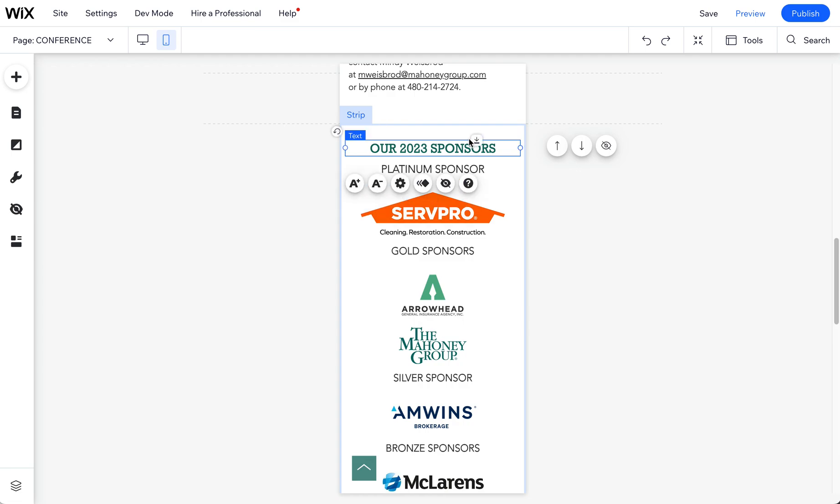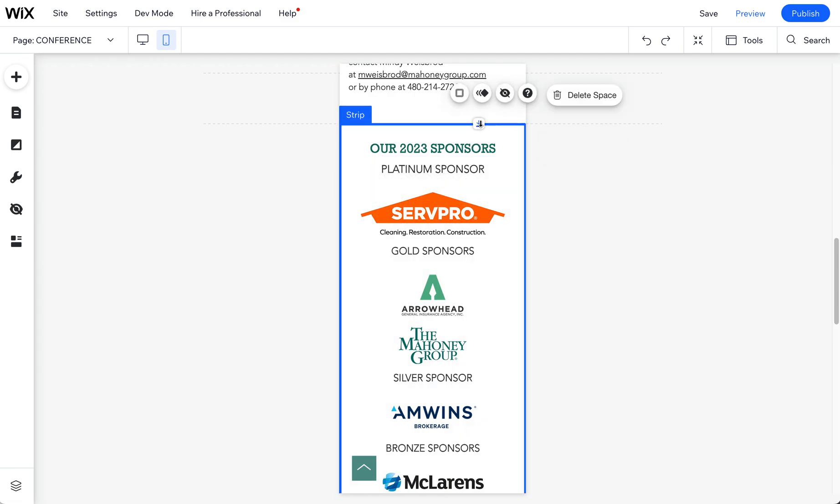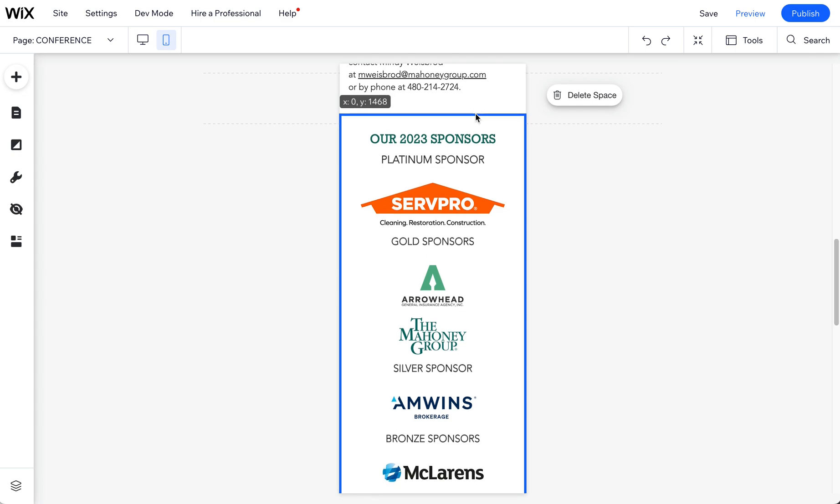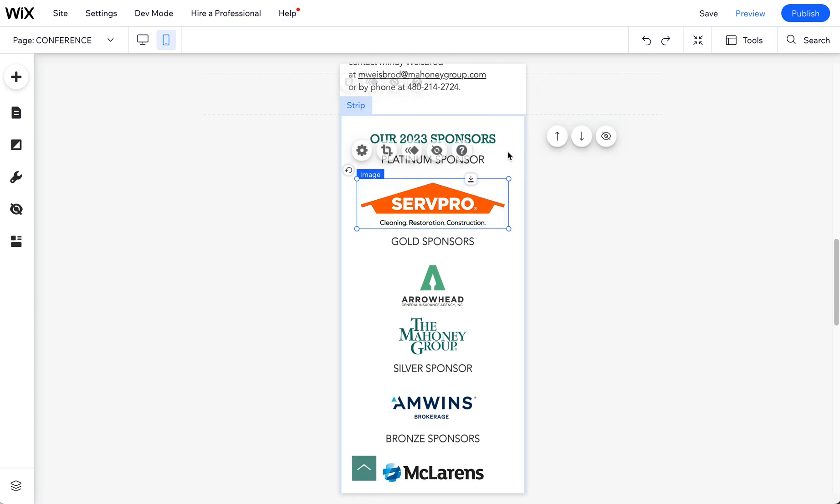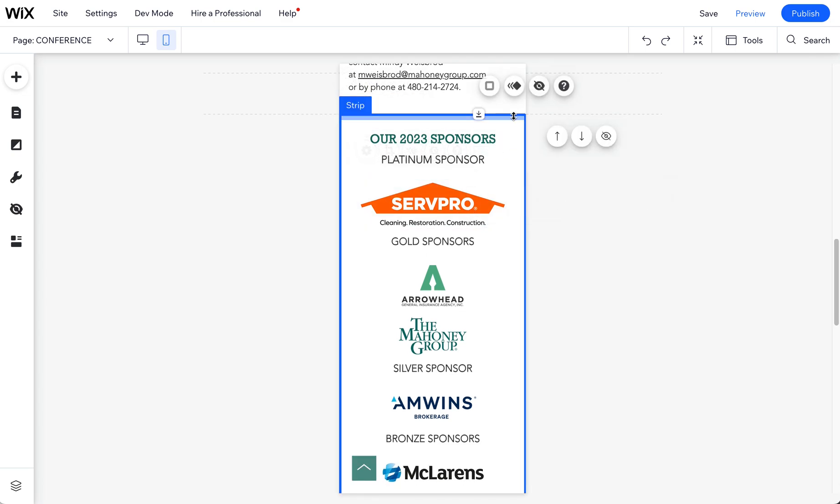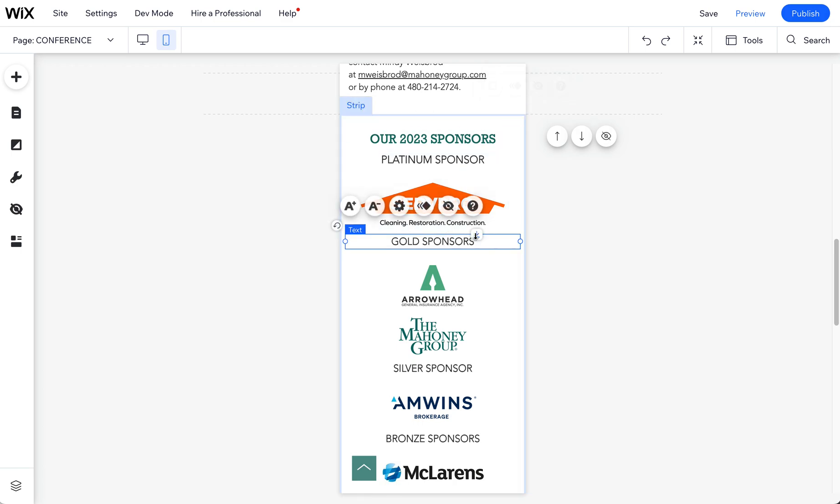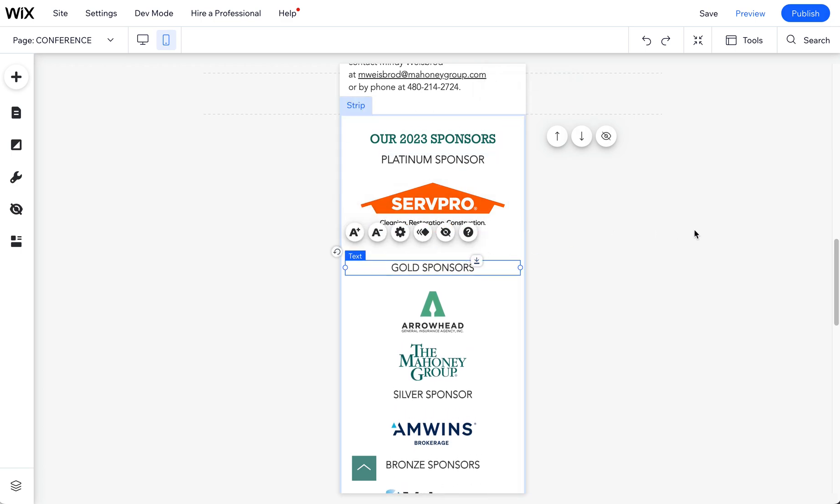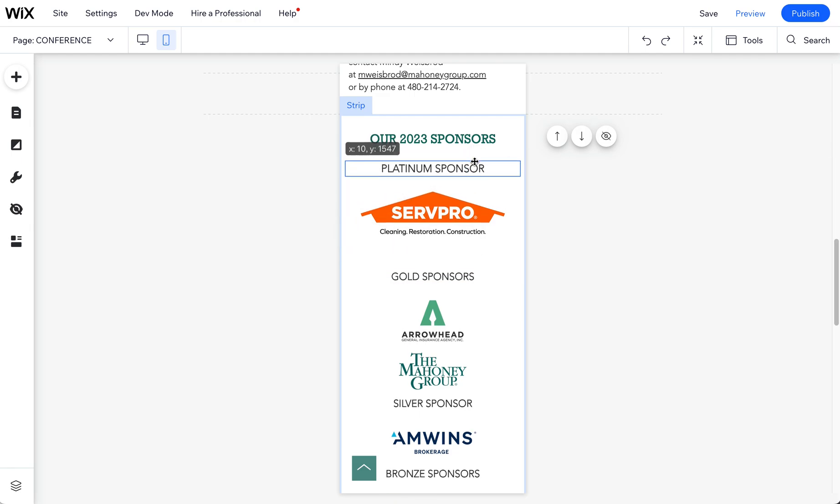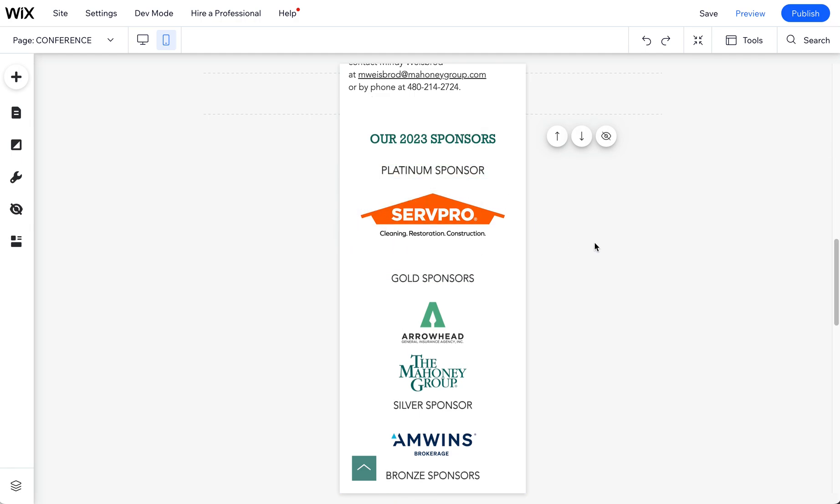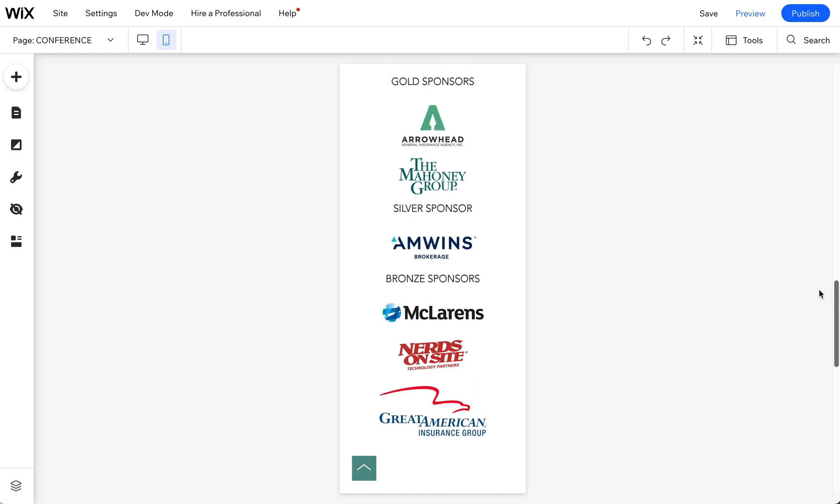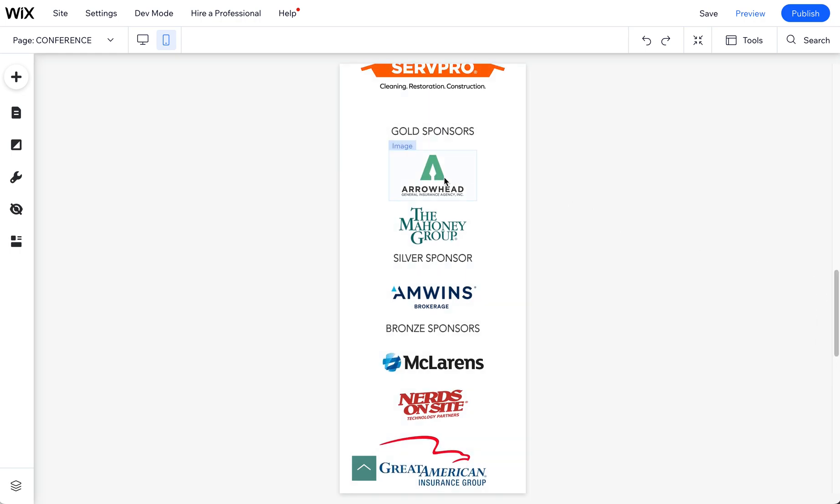So you can use these little handles. They're called drag tools to kind of pull everything up and down and space. So you kind of grab that background. This is a strip basically that all these things are in. And then if I want to give a little space to the gold sponsors or the platinum sponsor, we can just kind of space it out a little bit.